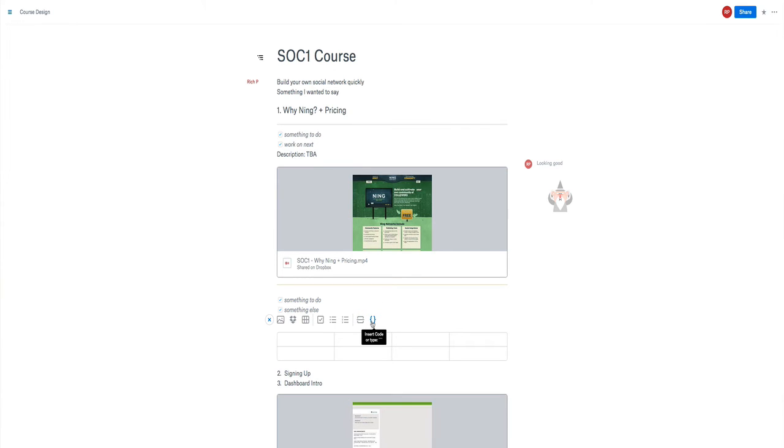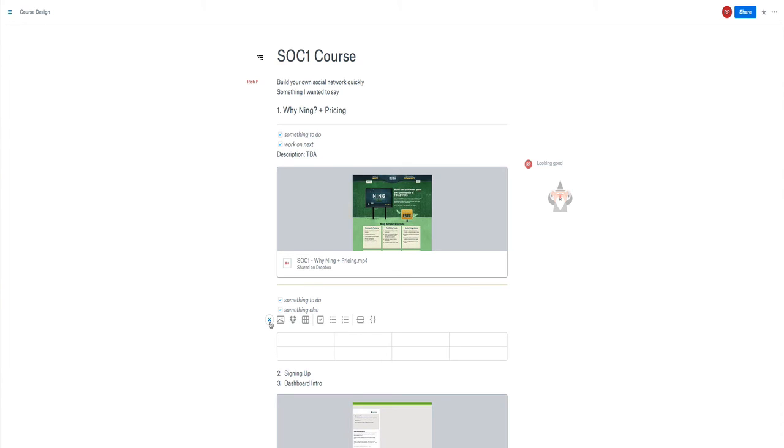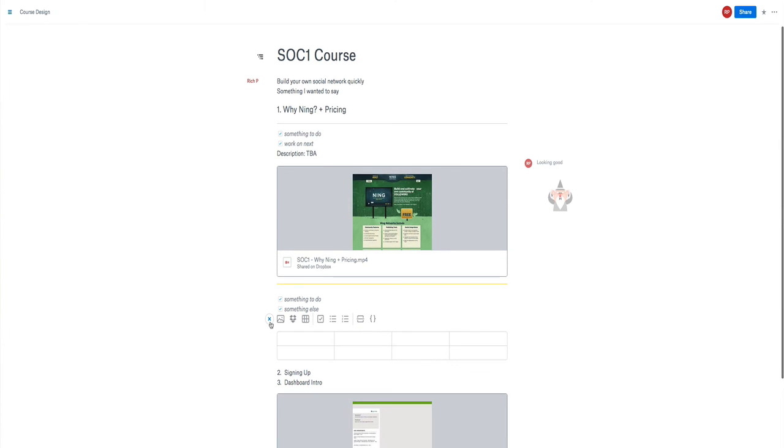There is the bullet list, the numbered bullet list, the inserting a line which I've just done up here, and also inserting code. So if you want to have something either embedded in there or you wanted to just have an example of code that perhaps you're working on in there. So that gives you a rundown, a very quick rundown of what you can add into a Paper document within Dropbox at the moment.